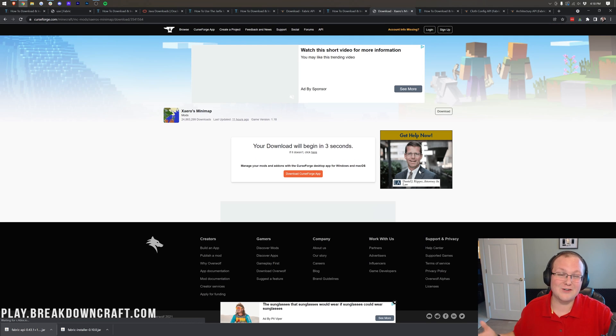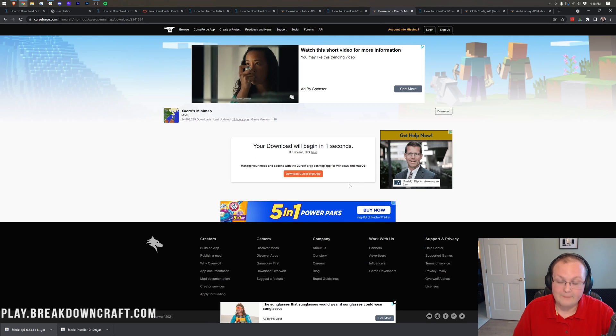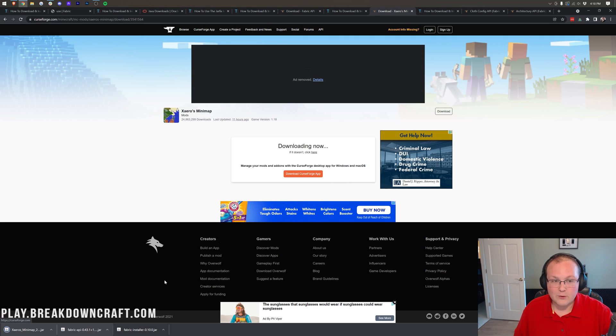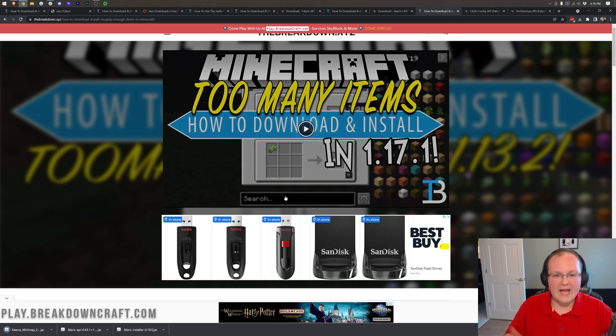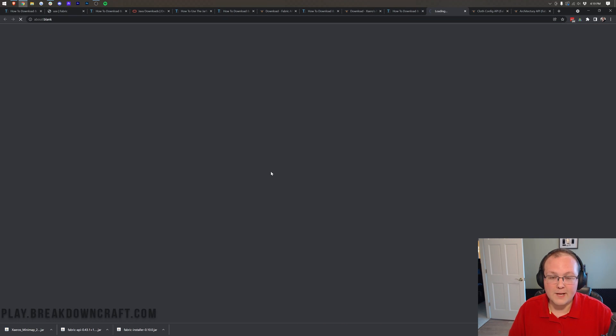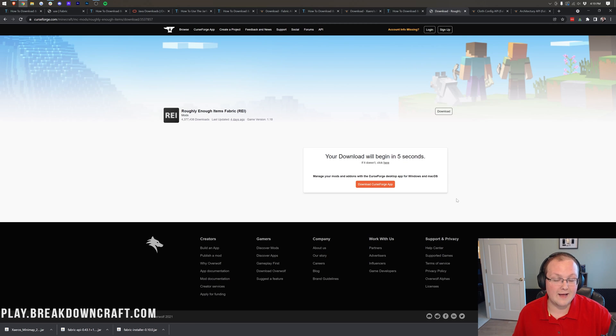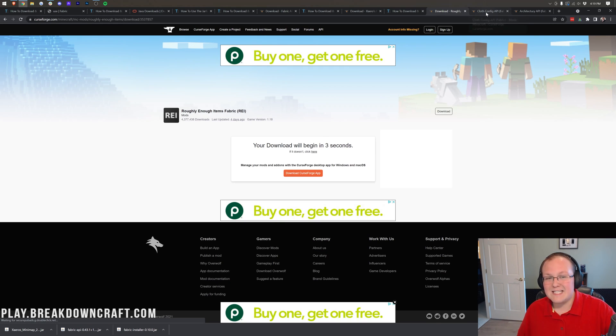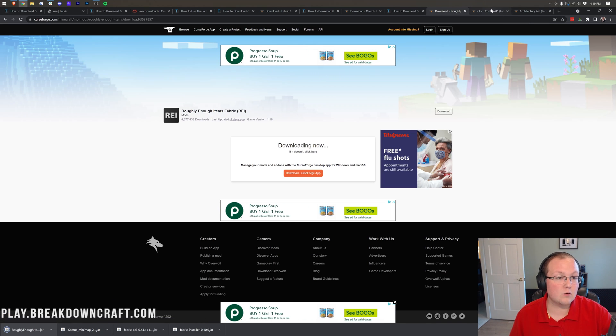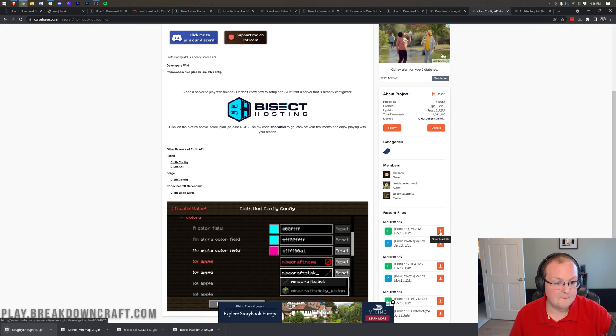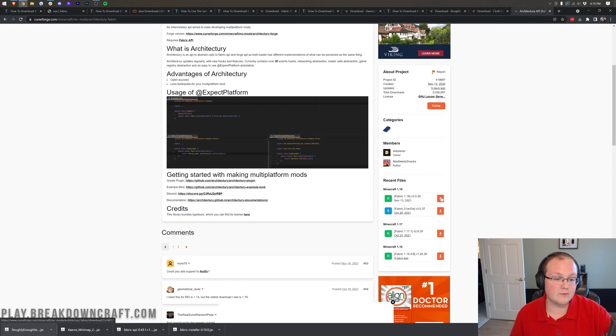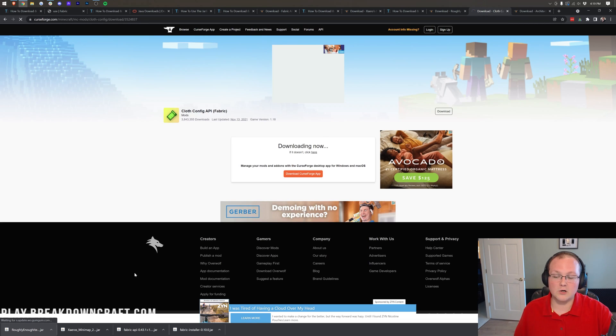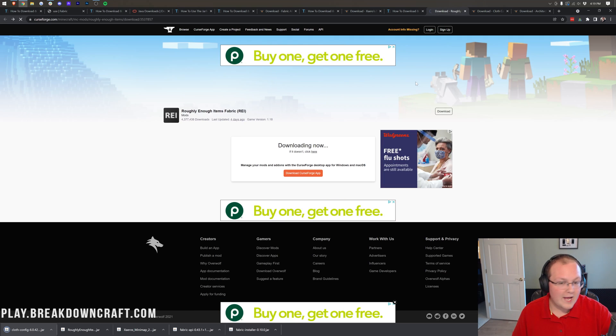And the download will begin after a few seconds. Now, you kind of know this process at this point. It's the same for all these mods. So, I'm going to go ahead a little faster on this. Here we have Roughly Enough Items. Click on the Download button. And on the right-hand side, we want to make sure we're downloading that Fabric version. You want to repeat this process for both the Cloth Config and Architecture if you're installing roughly enough items because it requires both of these. So, right-hand side, download there. Architecture API, same thing. Come over to the right-hand side and click that Download button.